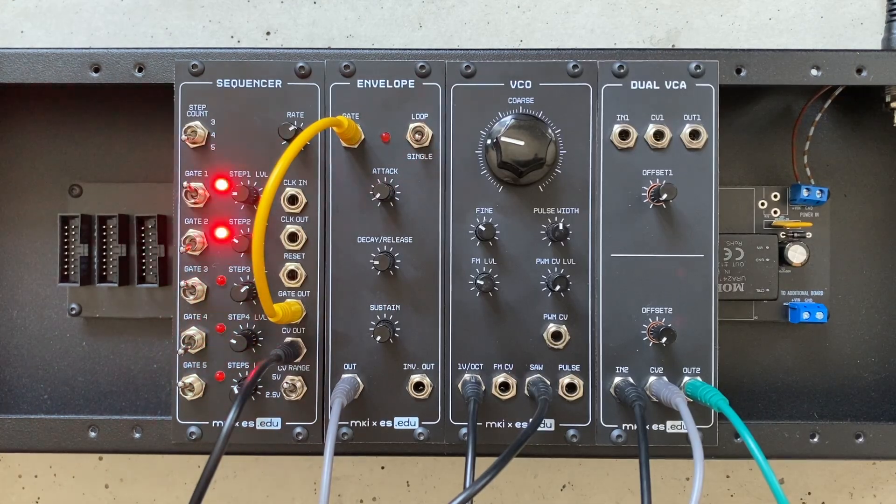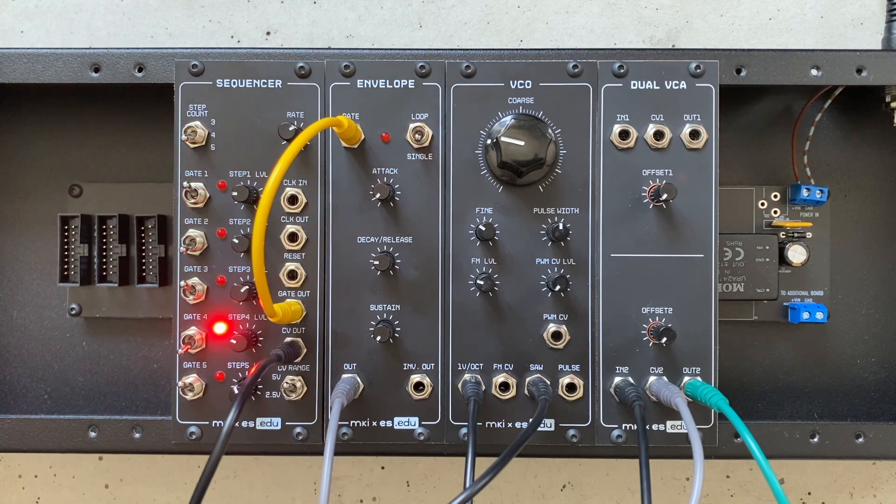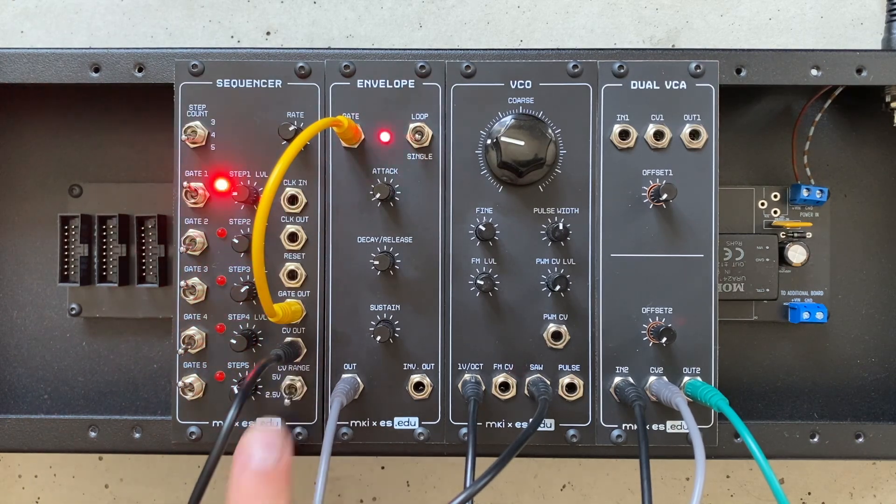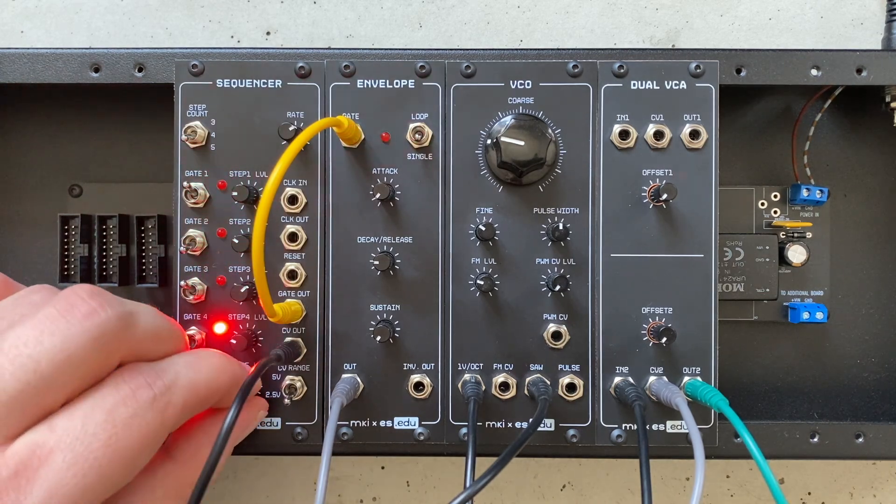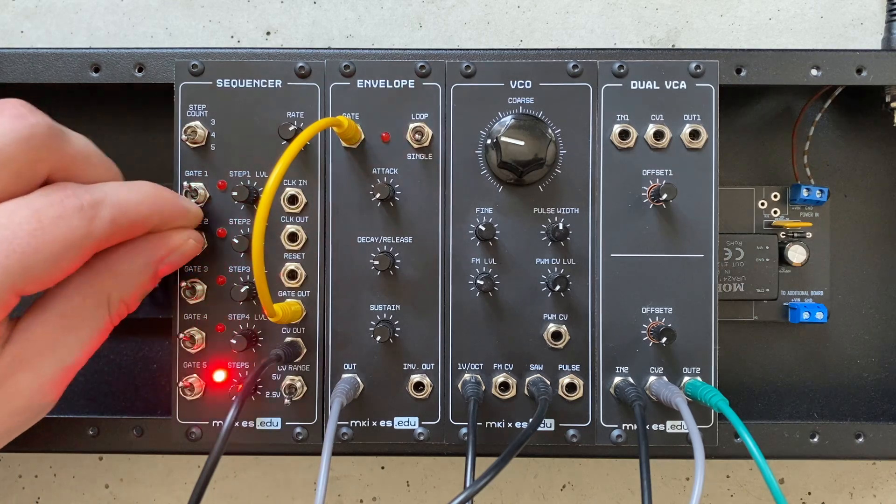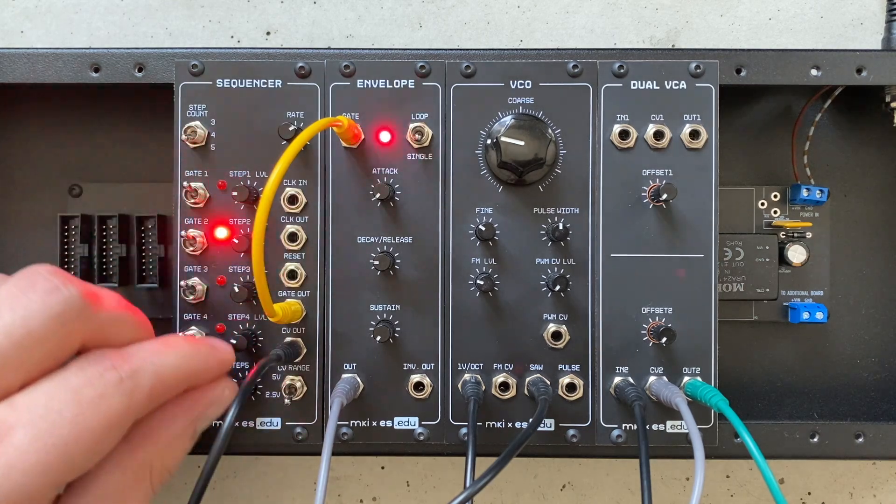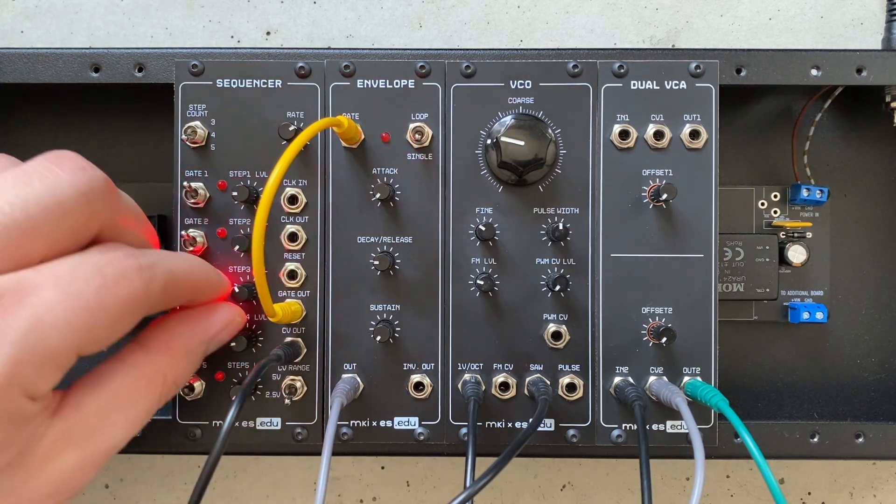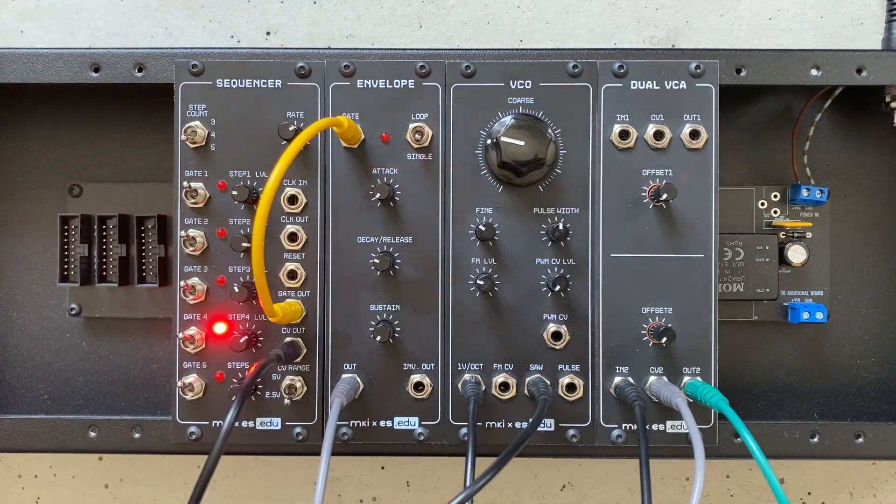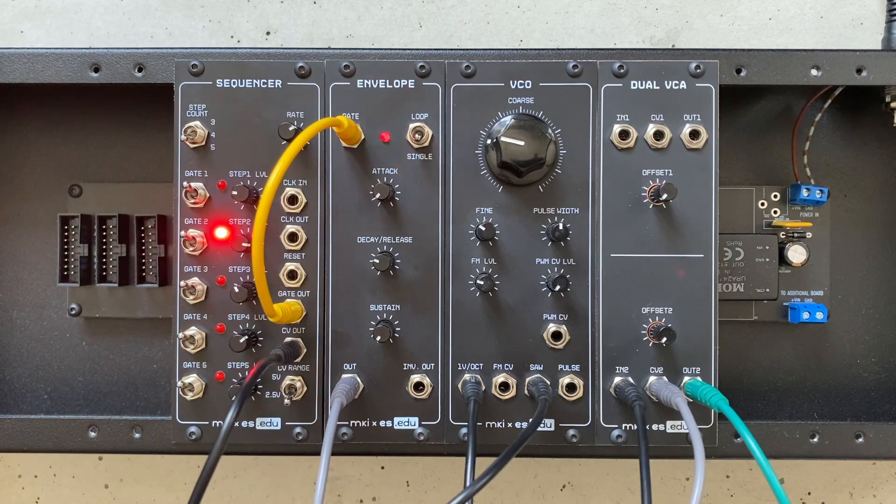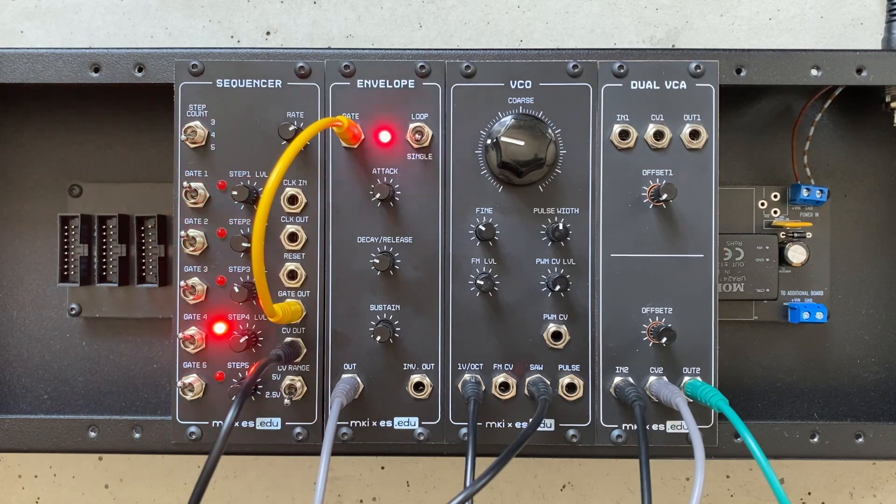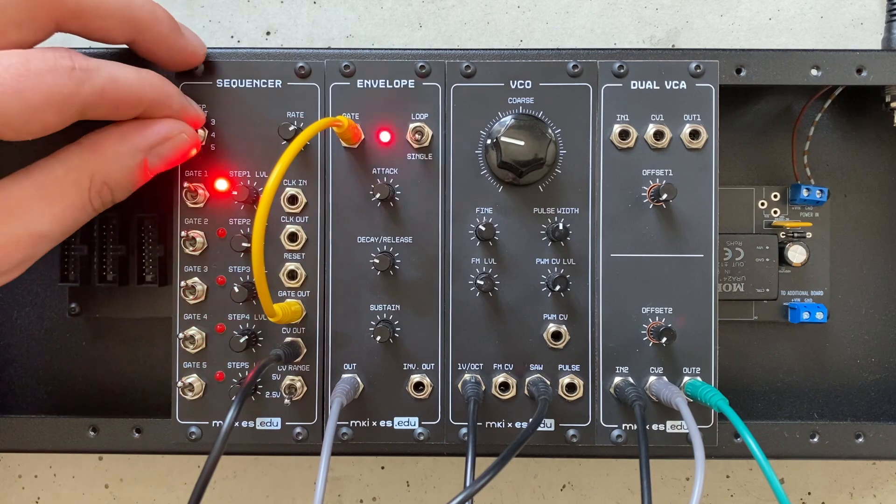If you need a bit more precision on the CV control knobs, you can reduce their range from five octaves down to just two and a half. This should make it a bit easier to hit the exact notes you're looking for. And if the standard five-step loop is too long or too polyrhythmic feeling for what you're going for, you can always cut it back to four or three steps.